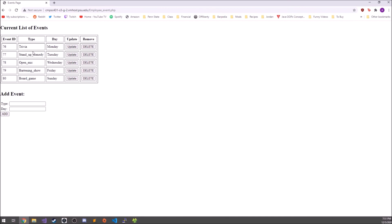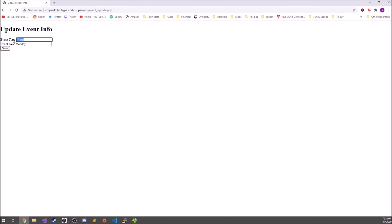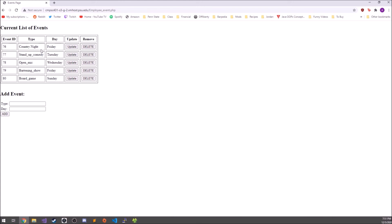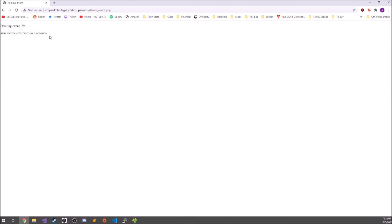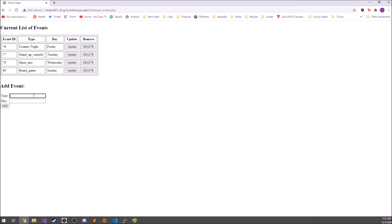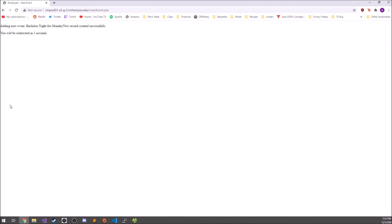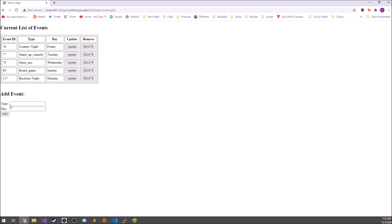The next page is the events page, which works very similarly to the employees page. You can update or delete any of the events and add a new event at the bottom. For example, updating trivia to 'country night' and changing the day to Friday — clicking save and seeing it updated. You can also delete an event, removing it from the database. And you can add a new event — for example, scheduling a bachelor night on Monday — and after adding, it appears in the list.